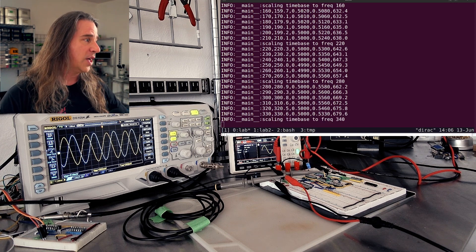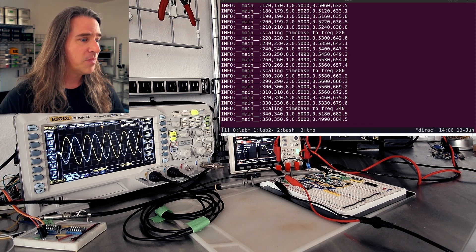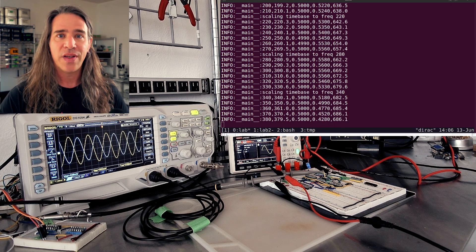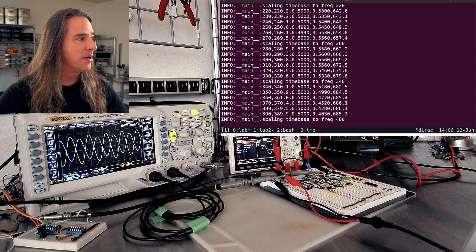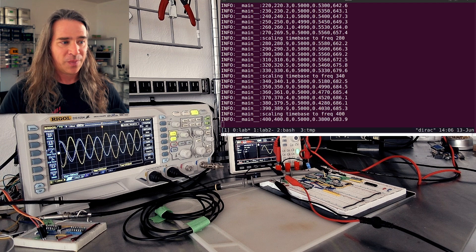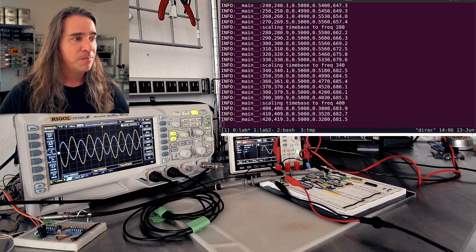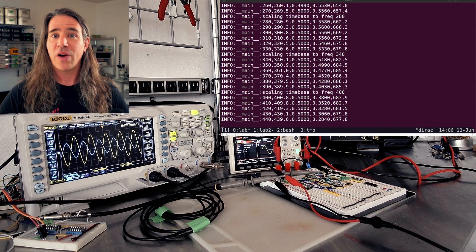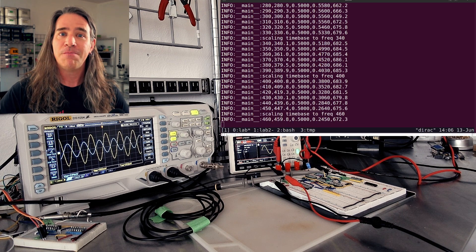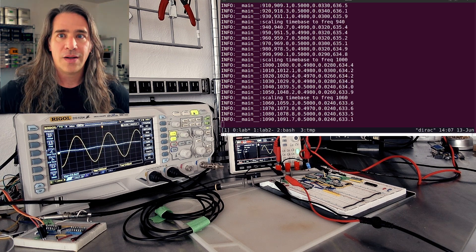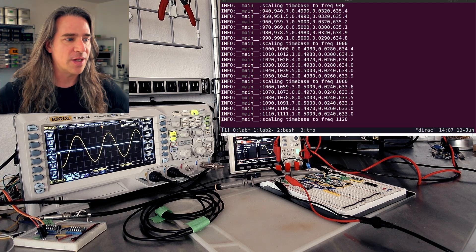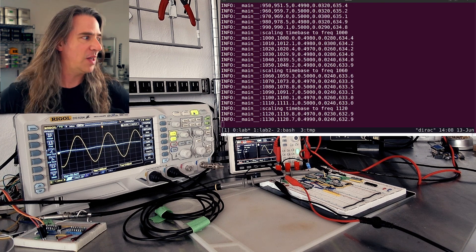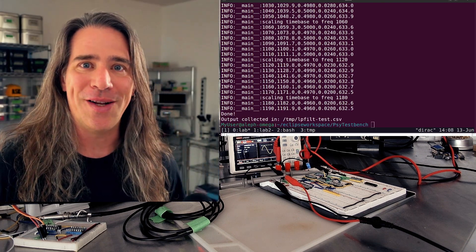Now we've hit the knee and it's starting to go down. I'm going to let this script run and then we'll process the data and see what comes out. Now that we're up at one kilohertz, pretty much just noise is left. Okay, we're done.